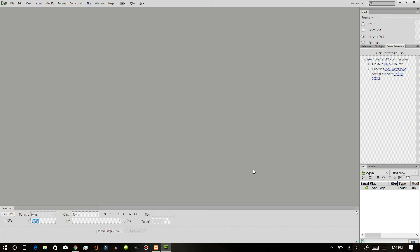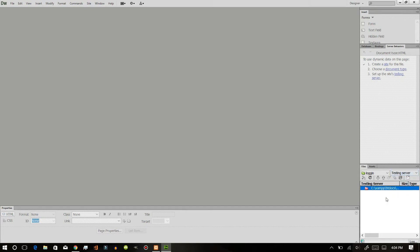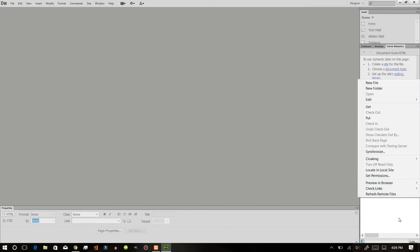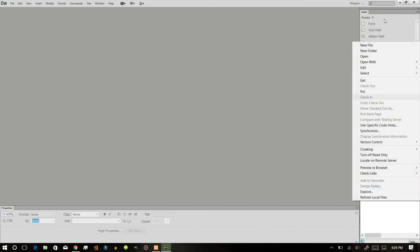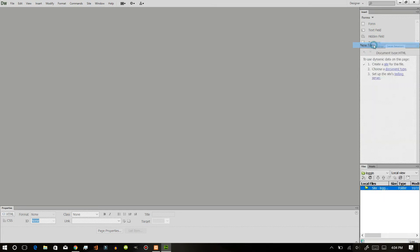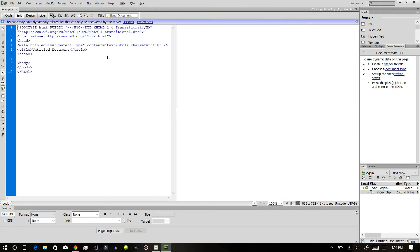After that, just remove the remote and keep the testing. Let everything like that. Now save it. After that we will create a new file.